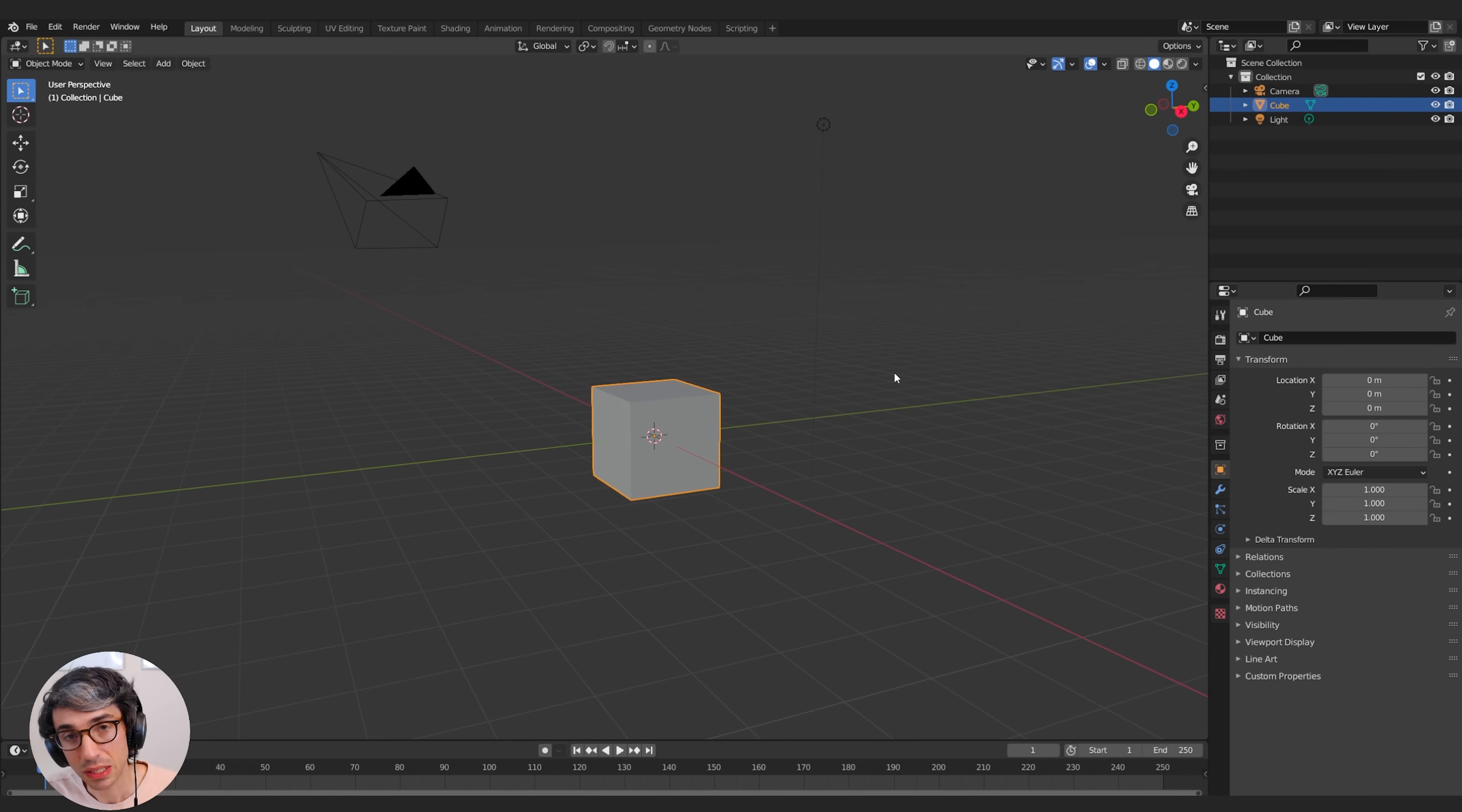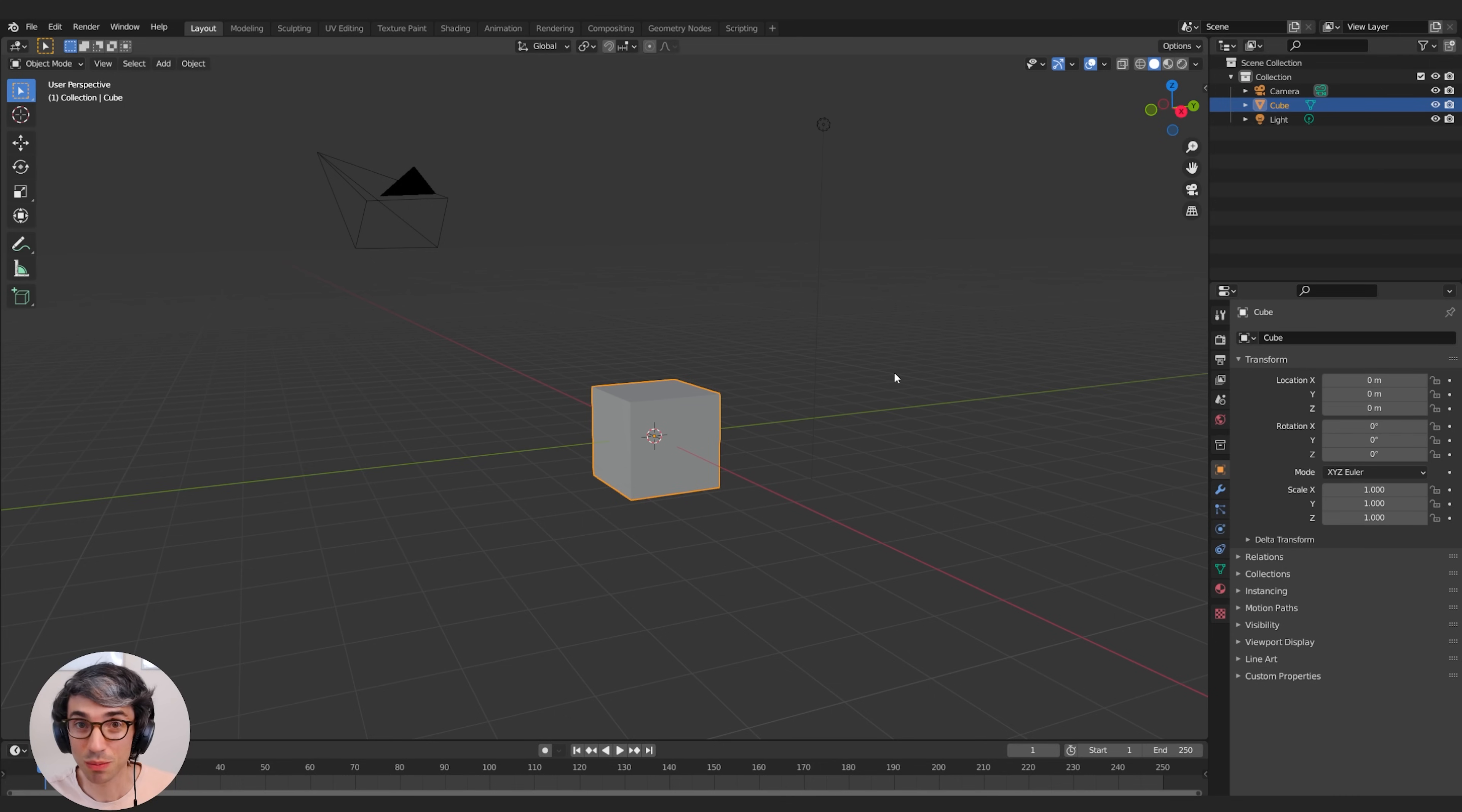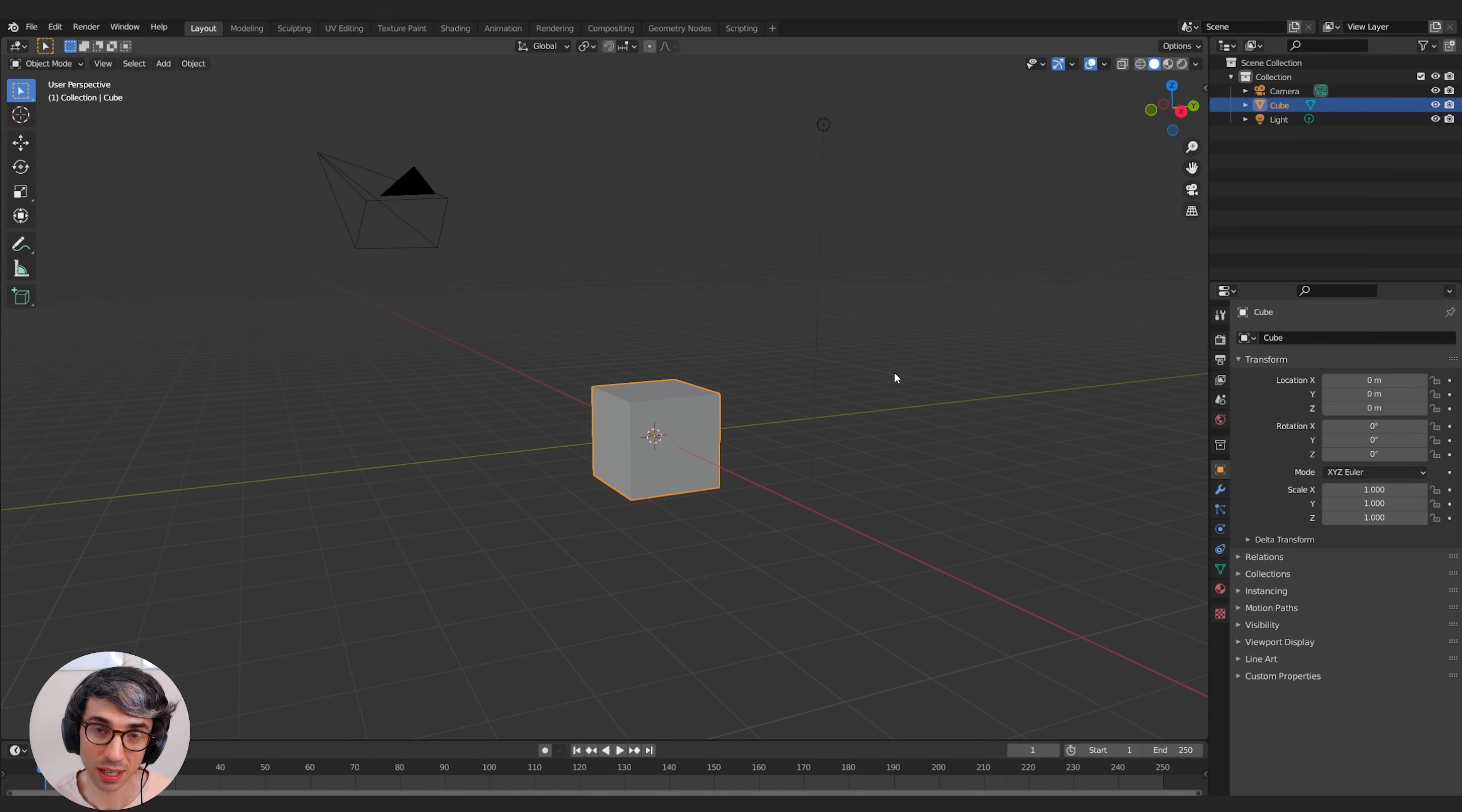So today we're going to be talking about vector displacement. Now it's a really complex, deep rabbit hole. As November comes around, we've got Nodevember coming up and everyone's going to start posting up some amazing shaders that do some incredible stuff. Basically the idea is using a material and using color values to shape, bend, and move and create geometry.